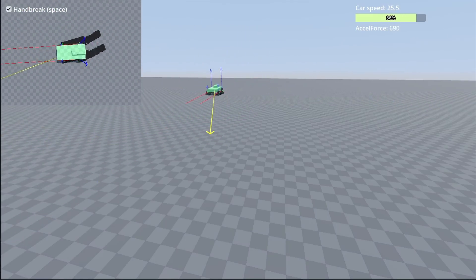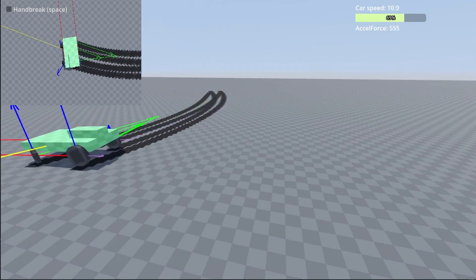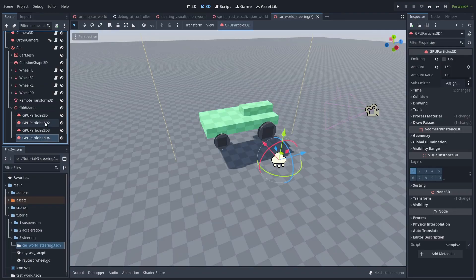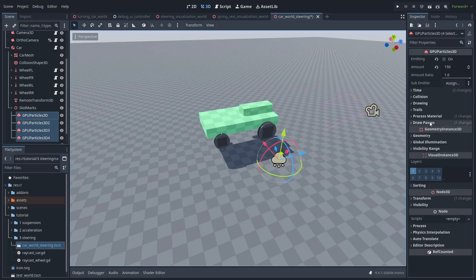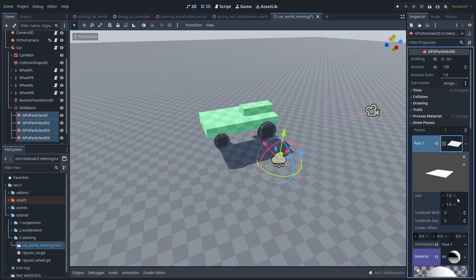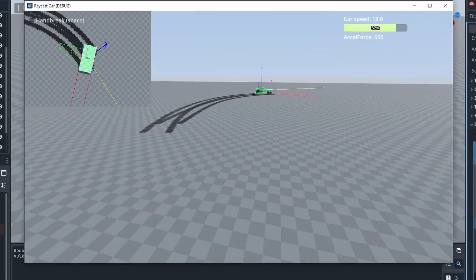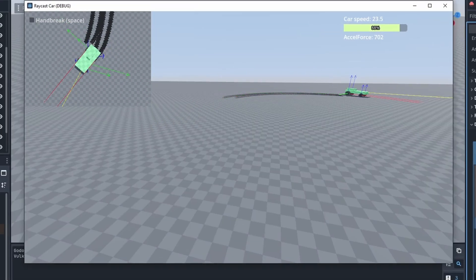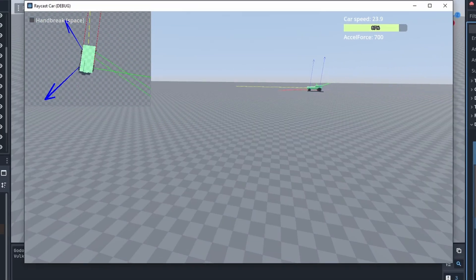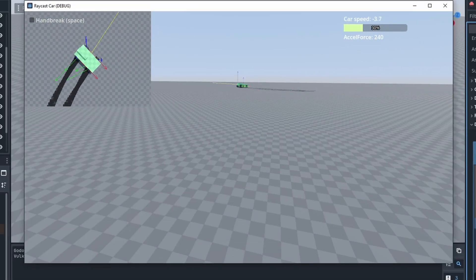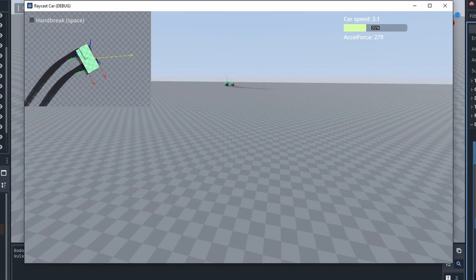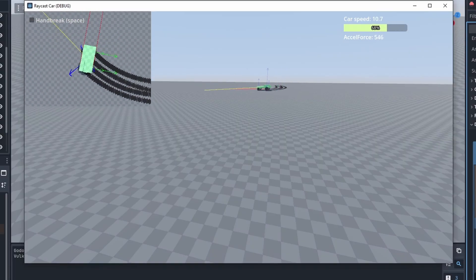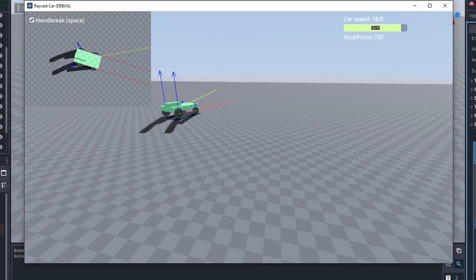Another thing we can do is make the Skid Marks skinnier, so let's open the Draw Pass of our particles, and set the X-Size to 0.6. And now it looks much better. There are better ways to make Skid Marks, but particle Skid Marks are very simple to make, and they usually look ok at an angle. But that's it, our car can now steer and even make drifts.